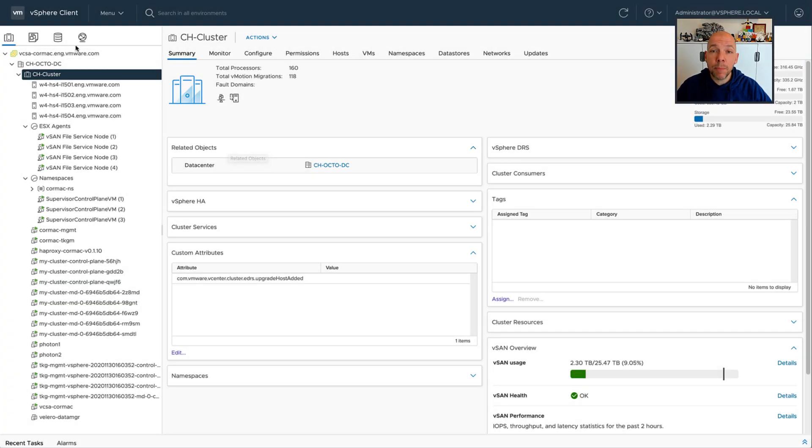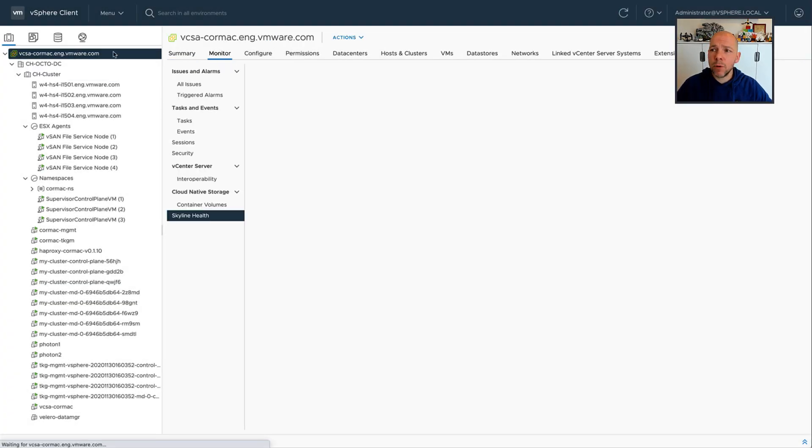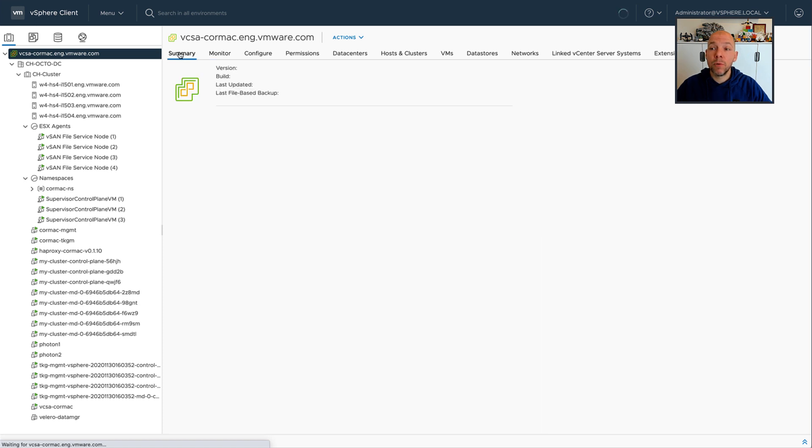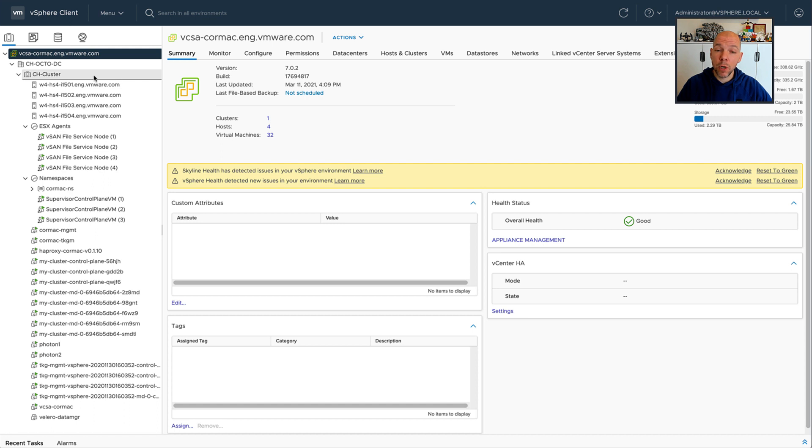Hey everyone, it's Duncan Epping, Yellowbricks.com, and today I'm going to show you something really cool that was introduced as part of vSphere 7.0 Update 2.